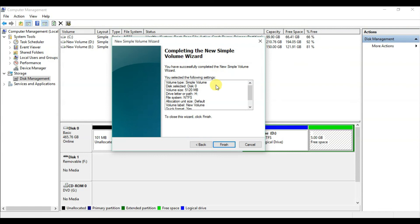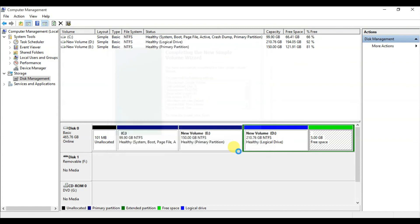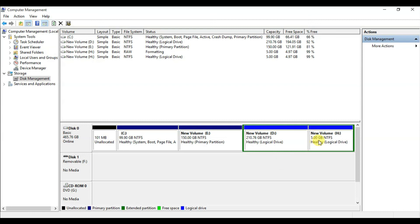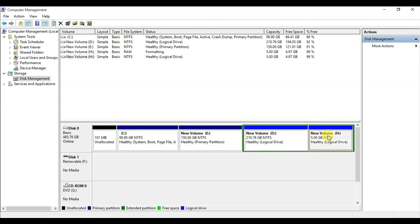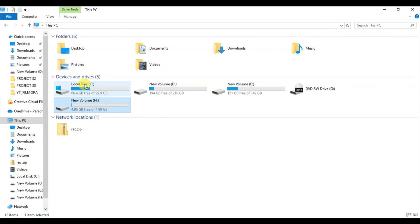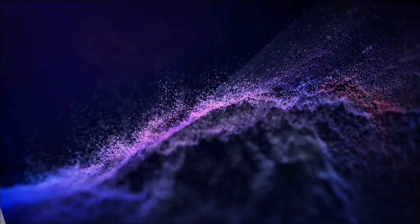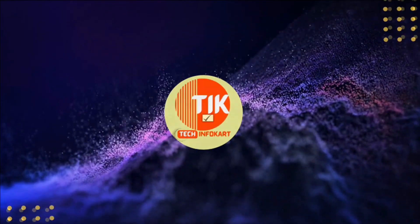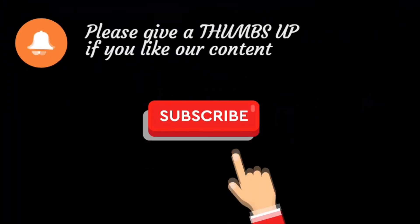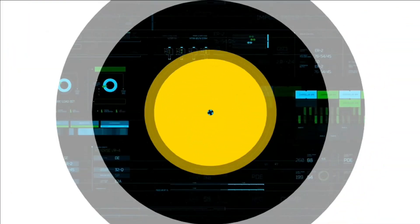The Completing the New Simple Volume Wizard screen appears — click Finish. New volume H has been created. You can now see volumes C, E, D, and H. This is how you can create a partition in Windows. Thank you for watching — if you liked this, please subscribe and share it with others.